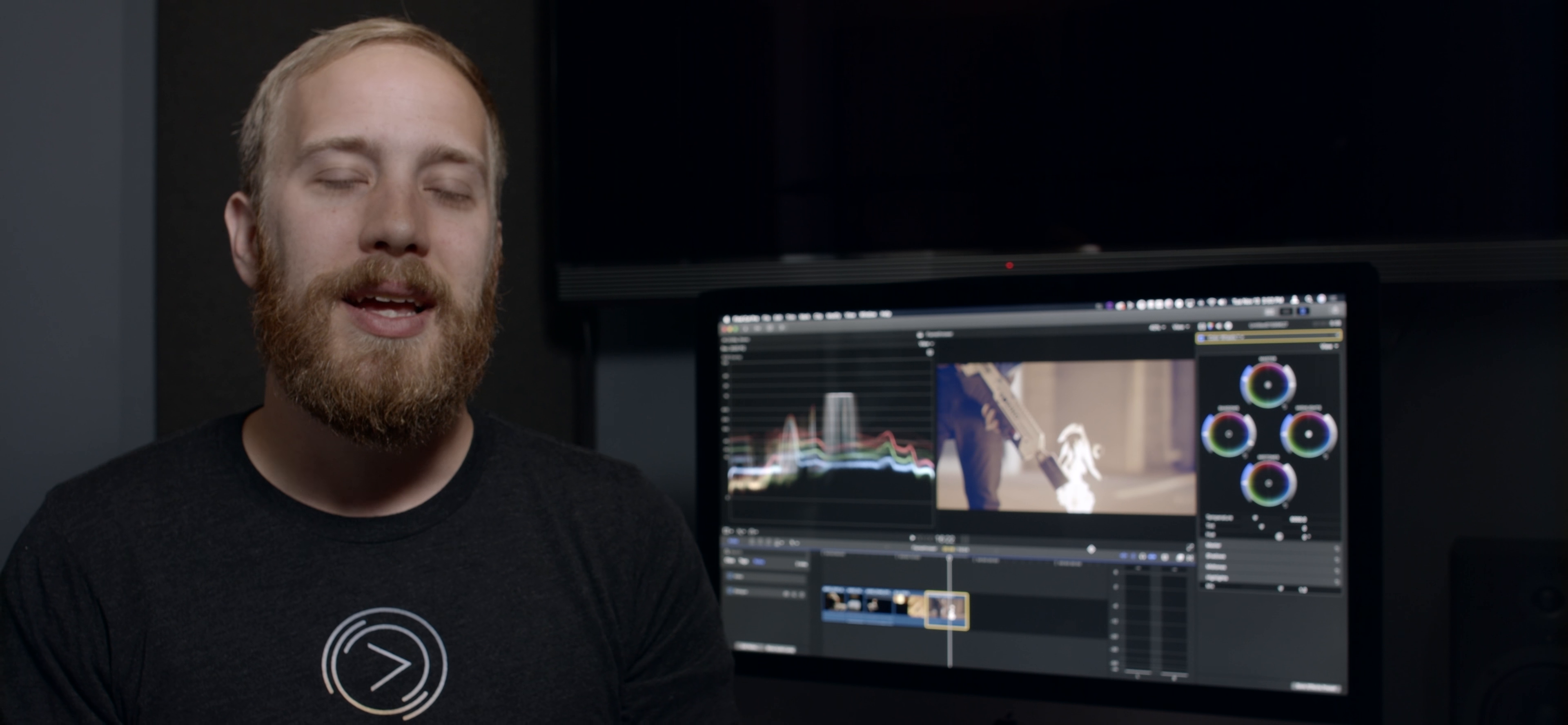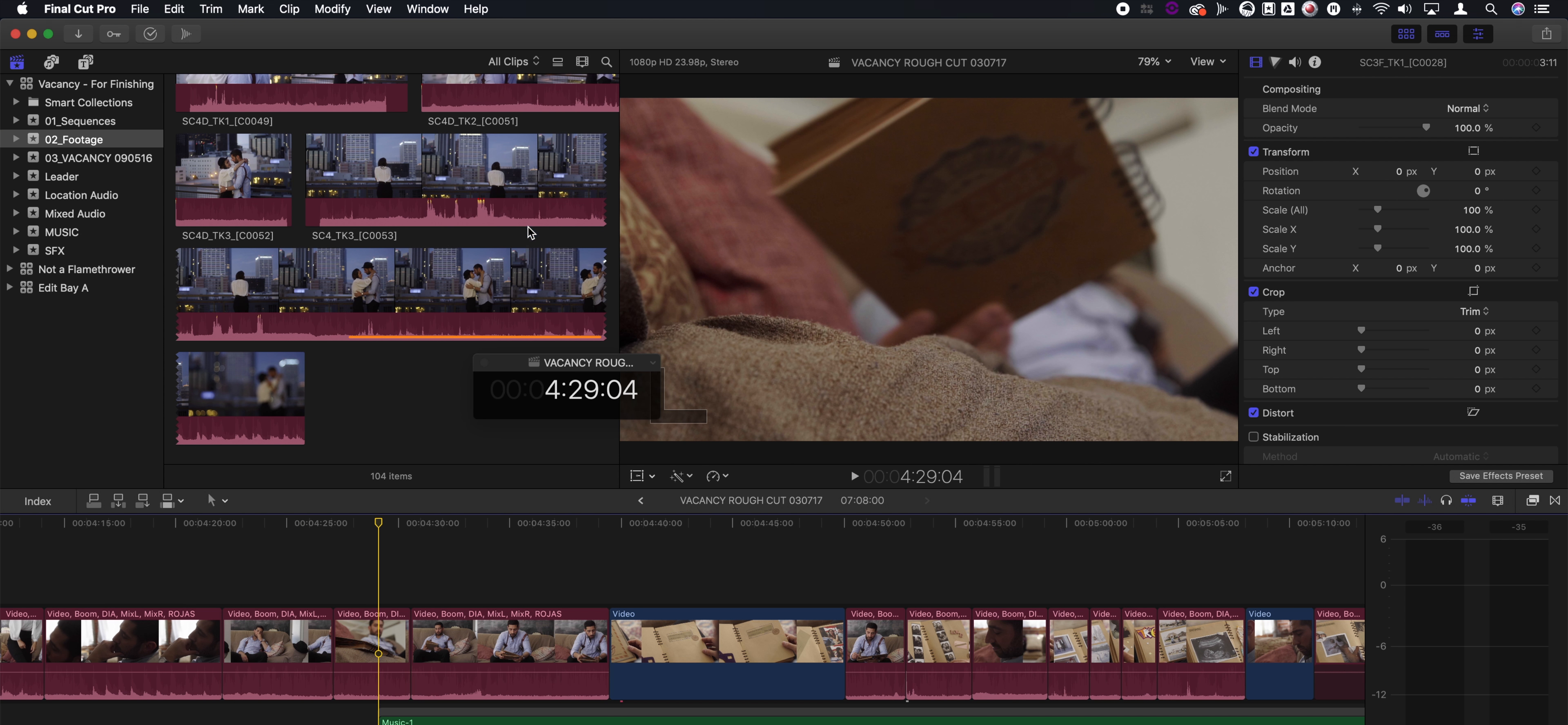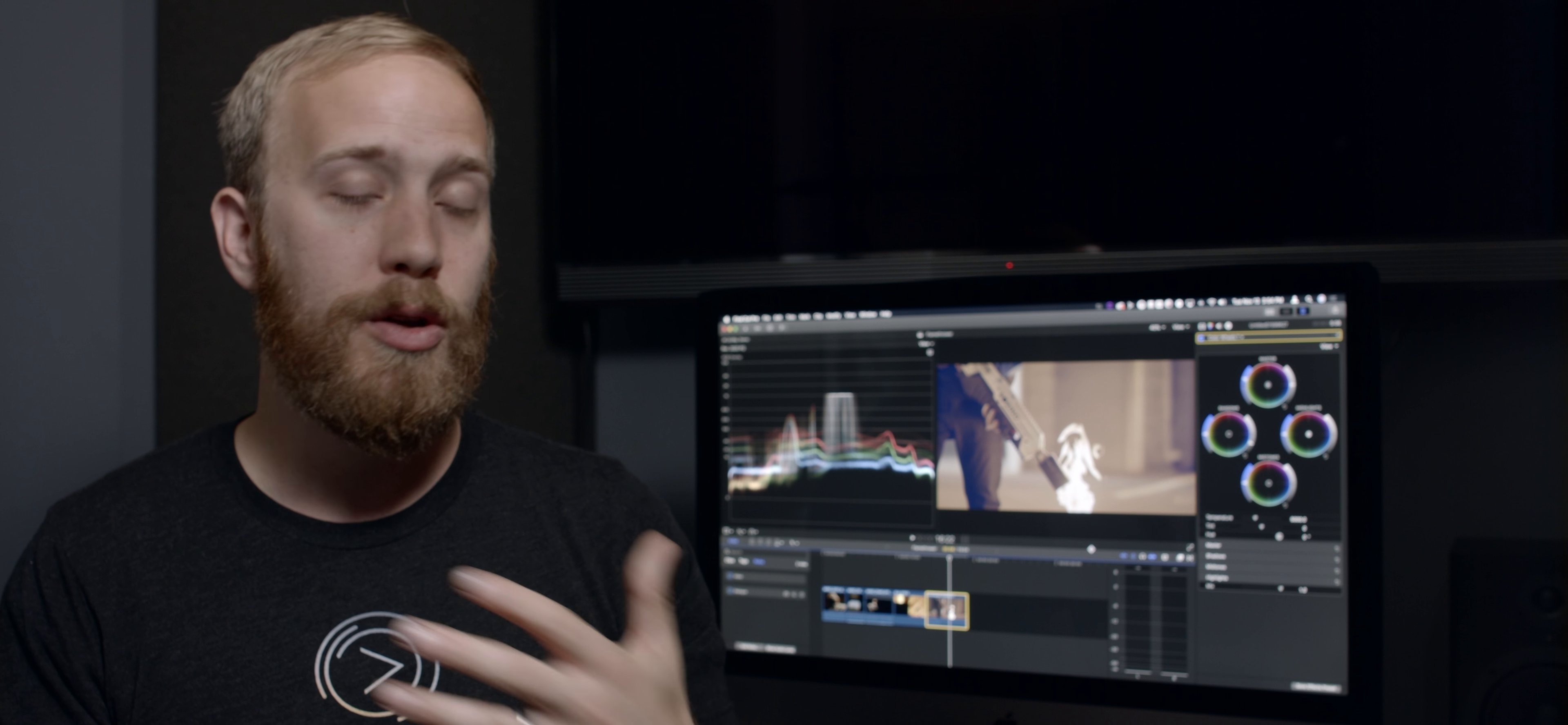Something that people have been asking for for a long time is a floating timecode window. With the new floating timecode window, we've got two versions. We've got the project timecode window, and we've got the source timecode window. The project timecode window, very straightforward, it's just the project timecode, which you already have underneath your viewer anyway. Personally, for me, this isn't a huge win.